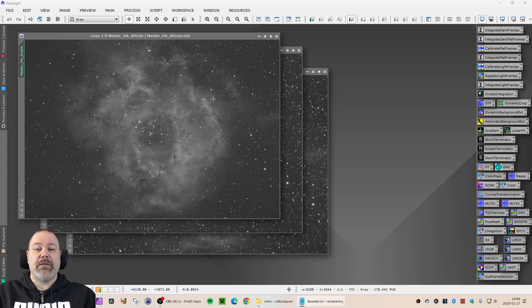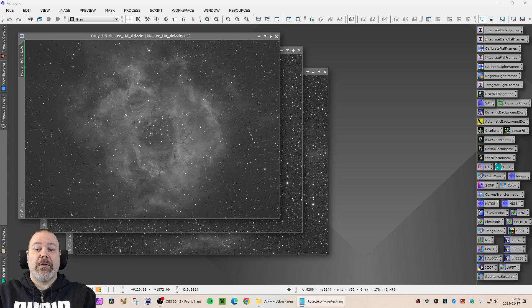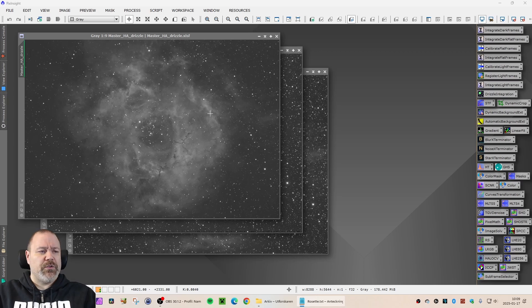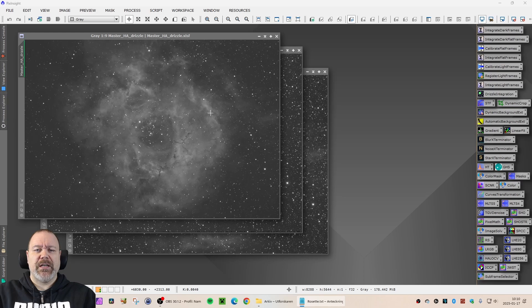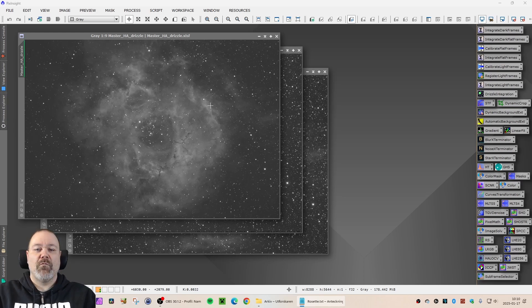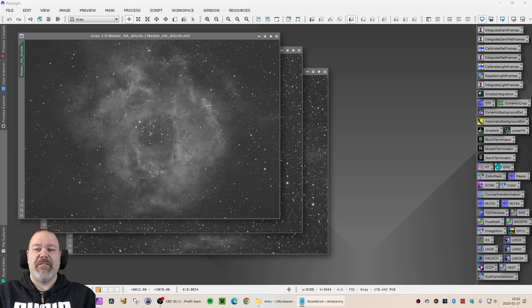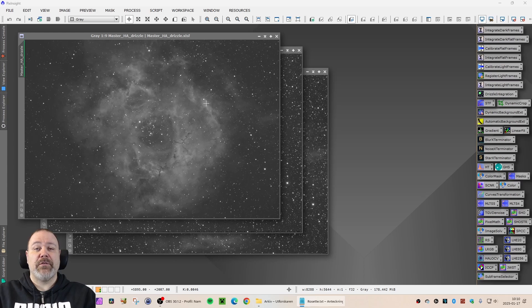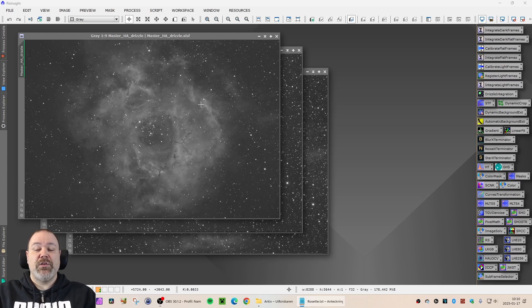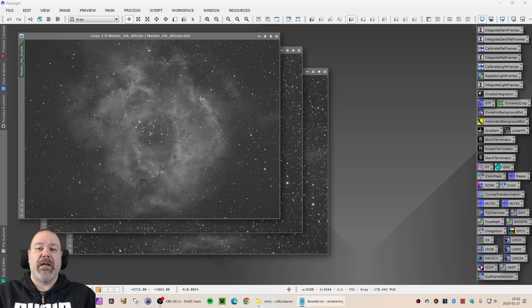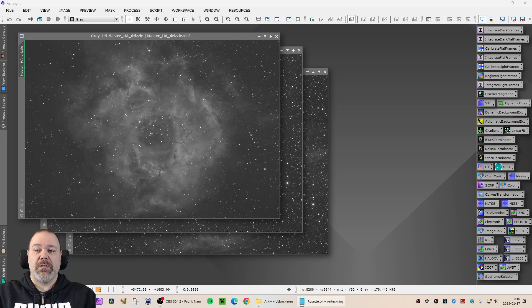This data was captured in the beginning of 2022 and in the beginning of 2023. We are up to a total of 22.5 hours, 267 light frames. For these reprocessing videos, I won't be adding any data. I will just take the latest version of the image that I have and use the current knowledge and skills and available processing tools to see if I can improve the image.